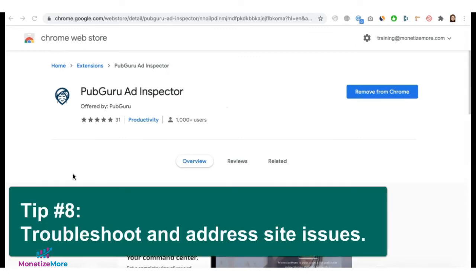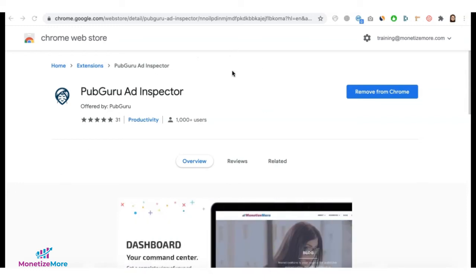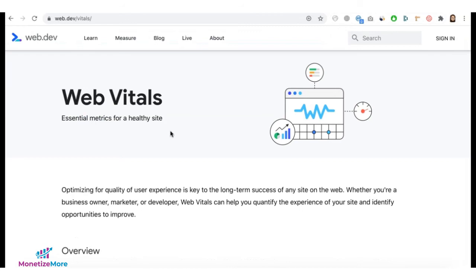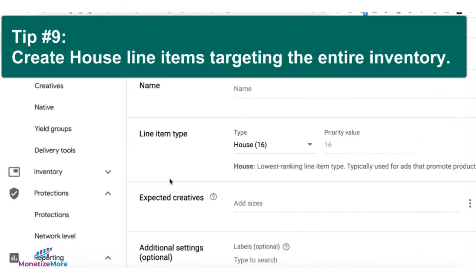Tip number eight: troubleshoot your site for anything that can cause slow page load or poor page performance, as this could be hurting your user experience and leading to unfilled ad impressions. The best tools to use are PubGuru Ad Inspector, which you can download from the Chrome Web Store, Publisher Ads Audits for Lighthouse, and Web Vitals. Follow the recommendations from these tools and address any issues.